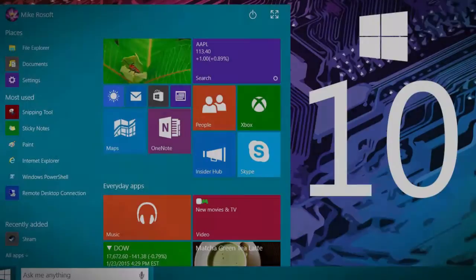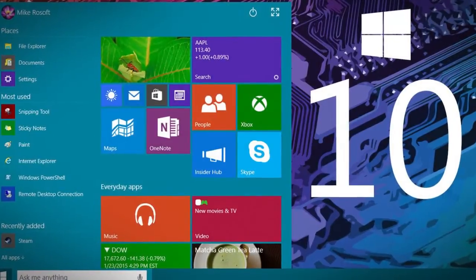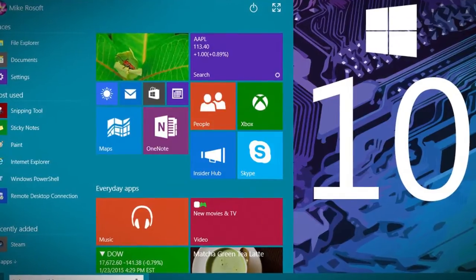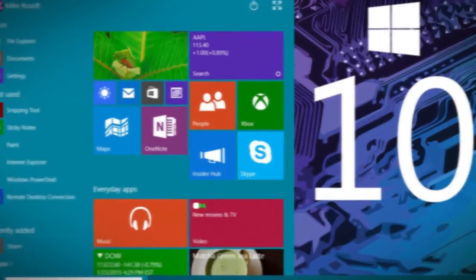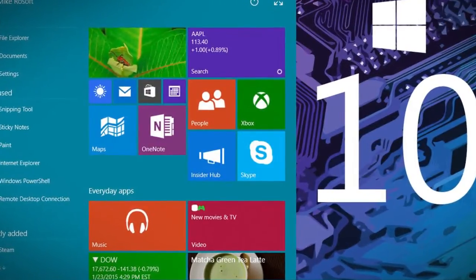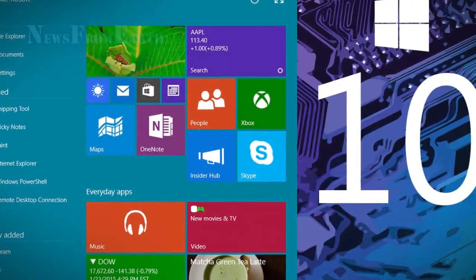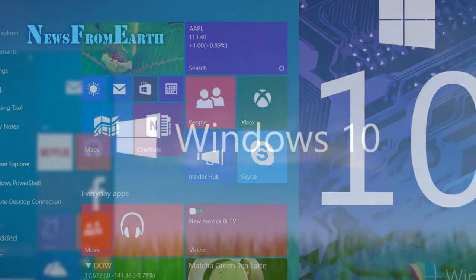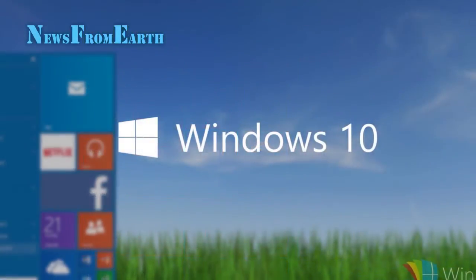News has it that there won't be a Windows 11. Yes, Windows 10 is the last traditional release from the company, and Microsoft will improve it by adding enhancements and updates in the future.